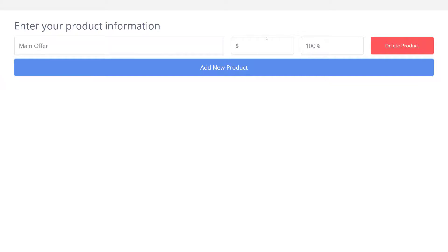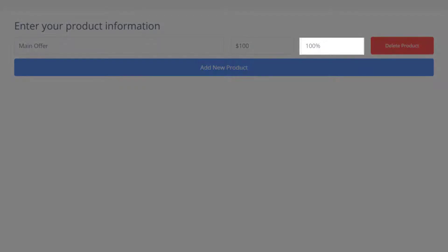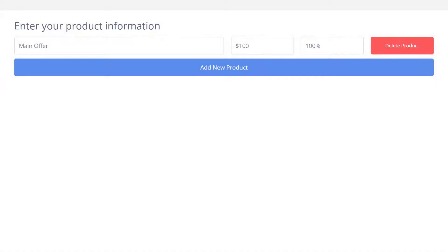Here you can name your product and enter in its price. The percentage field you see here is for pages with multiple products or bump offers and by default is set to 100% meaning that out of the amount of people who bought products on this page 100% of them bought this product.